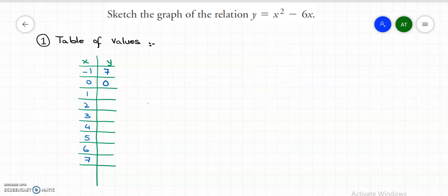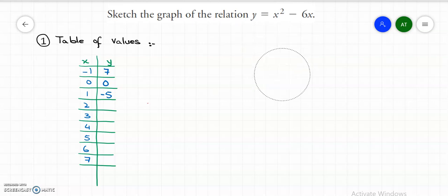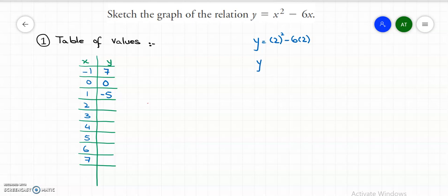Now put x equals to 1. So we have y equals to 1 whole squared, minus 6 times 1. So y equals to 1 subtract 6, which gives y equals to negative 5. Now the next x value is 2. Substituting x equals to 2, y equals to 2 squared minus 6 times 2. So y equals to 4 subtract 12, which gives y equals to negative 8.